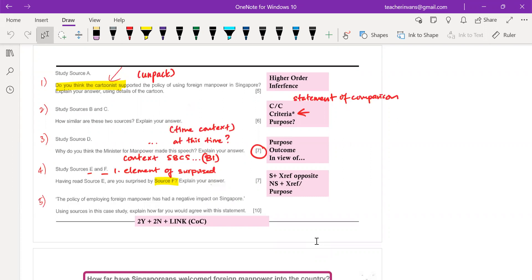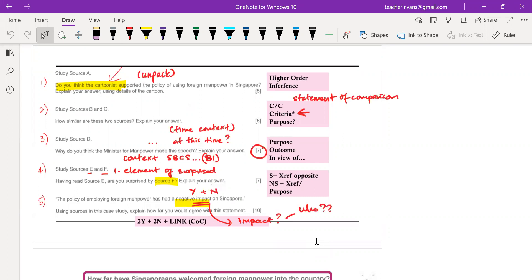For question five — the policy of employing foreign manpower has had a negative impact on Singapore — this is an impact question, not an agency question. It's a yes or no: it has a negative impact, or it has no negative impact. You need to unpack what is meant by impact: impact in what areas, impact on who, impact on what, impact how. Take note of who is impacted, what areas are impacted, and perhaps even timeframe.